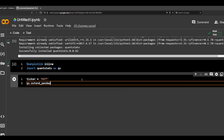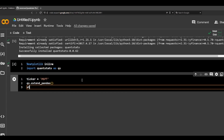Extend Pandas. And then we're going to download QS utils, download utils. Then we're going to do the ticker.